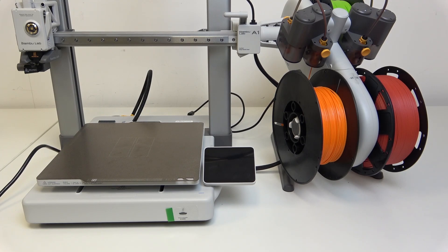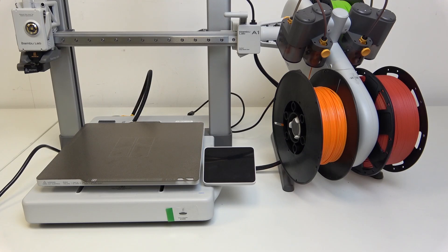Hello, in this video I'm going to show you how to lubricate the y-axis on Bamboo Lab A1.